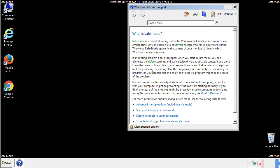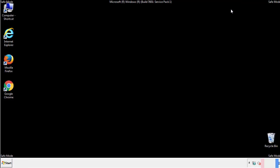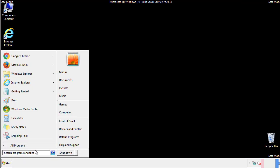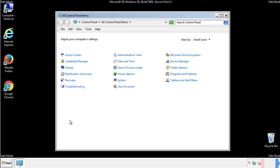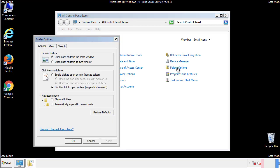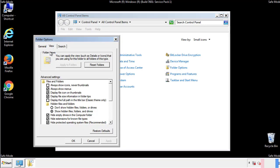Before we get started, we want to make sure that all the files and folders are visible. From the control panel, click folder options, view, and click the check box to make sure that we don't miss anything.